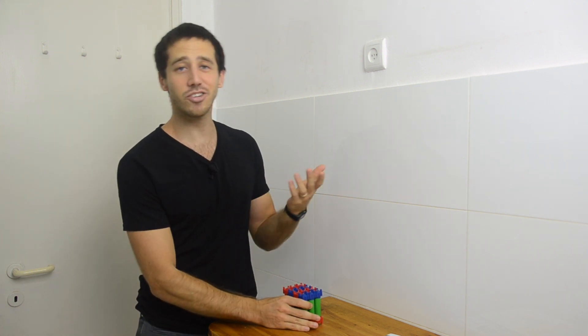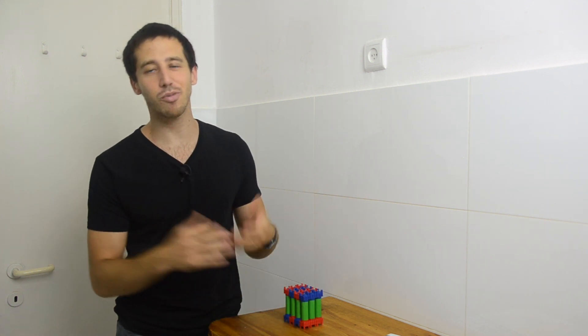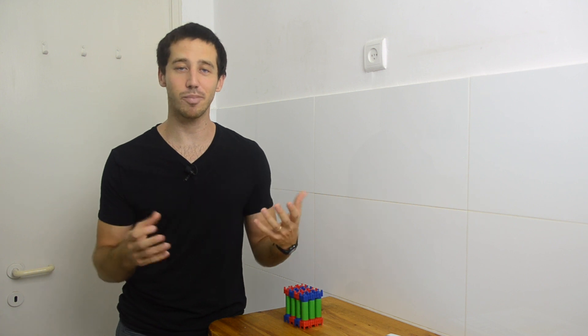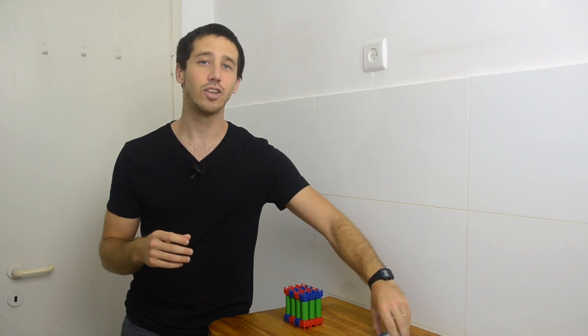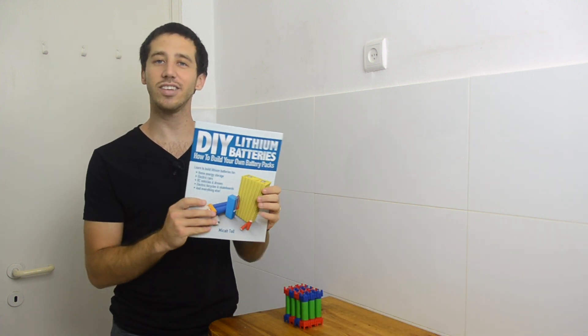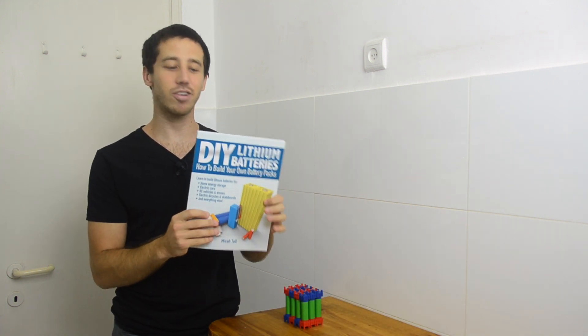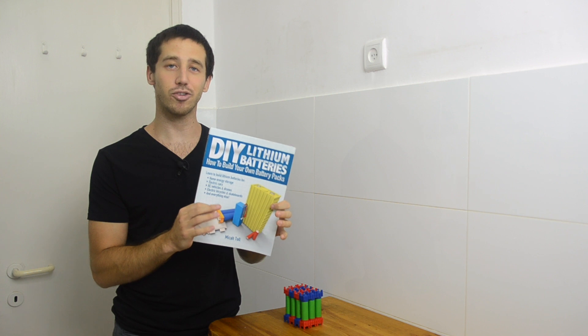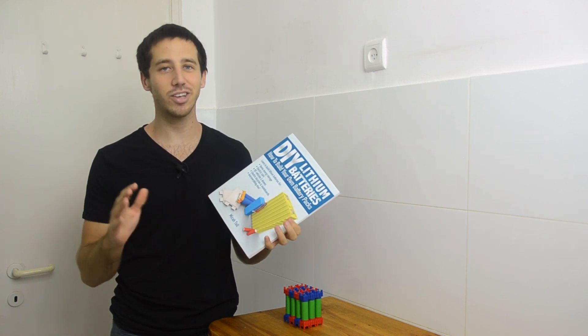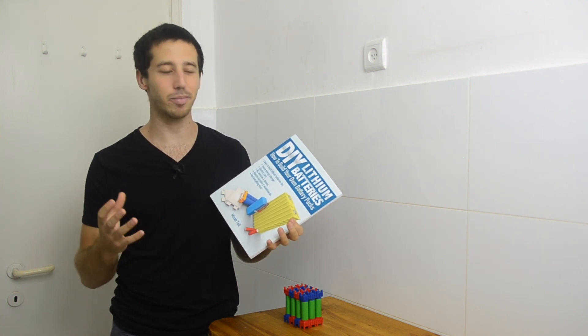Lastly, if you're watching this video, you're probably already interested in building your own battery packs. So you should definitely check out my book, DIY Lithium Batteries, How to Build Your Own Battery Packs, because this will teach you everything you need to know about building batteries.